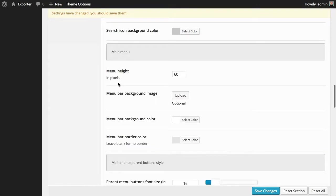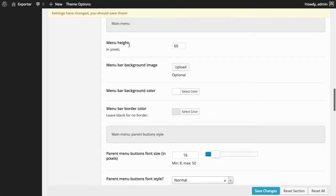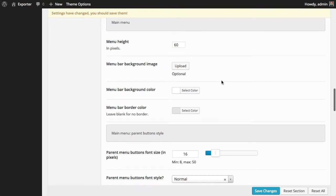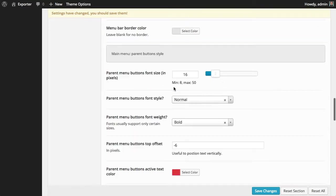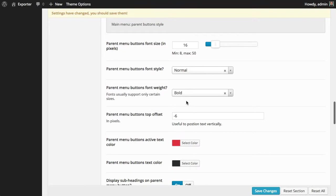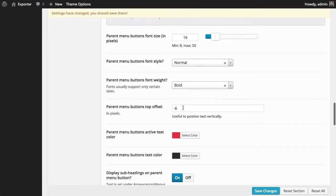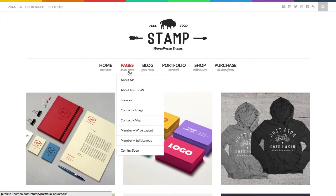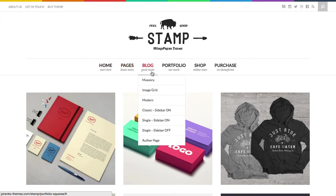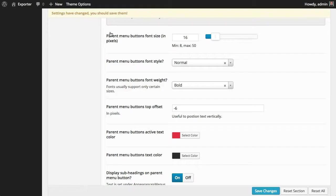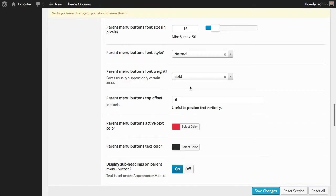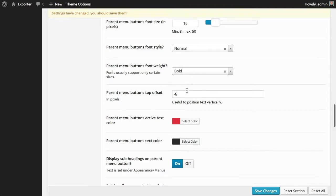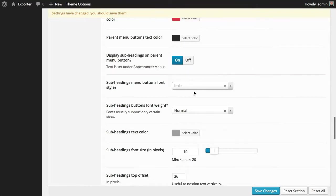For the main menu, once again, options with the height, with the colors, with the font, with the padding, with the font weight. These subheadings that you see here that are in gray, they are totally optional, but you can also control them here with the font, the